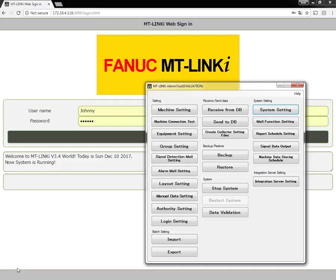Let's talk about the login setting screen button. This button is used to customize the web sign-in URL screen users use to sign in to MT-Link Eye. The screen can be customized to display a company logo or image.